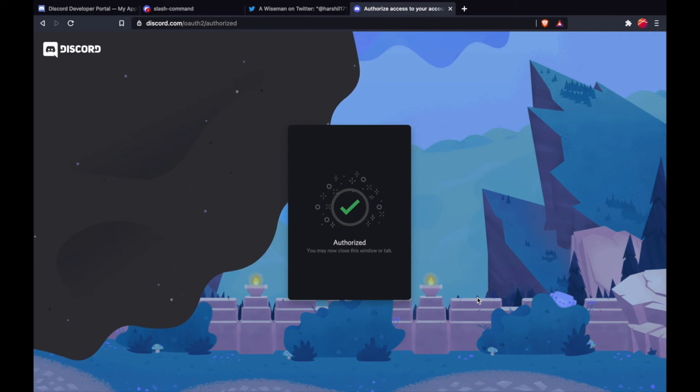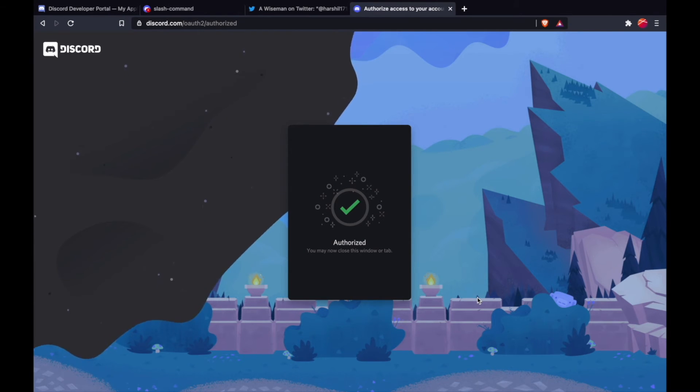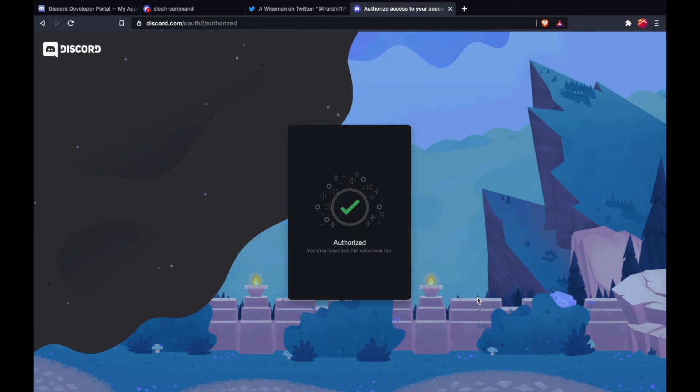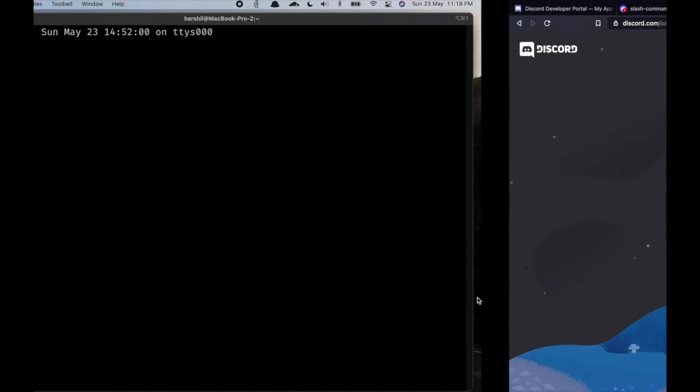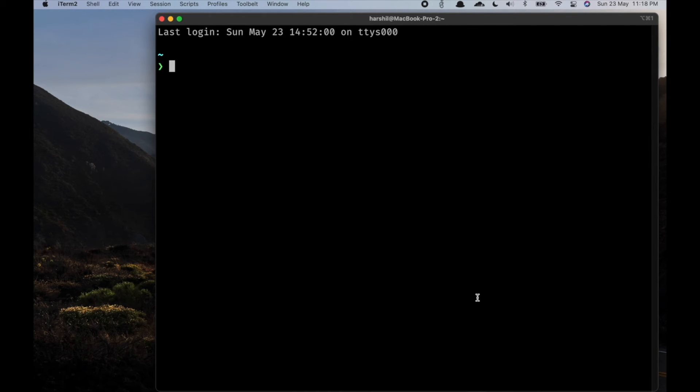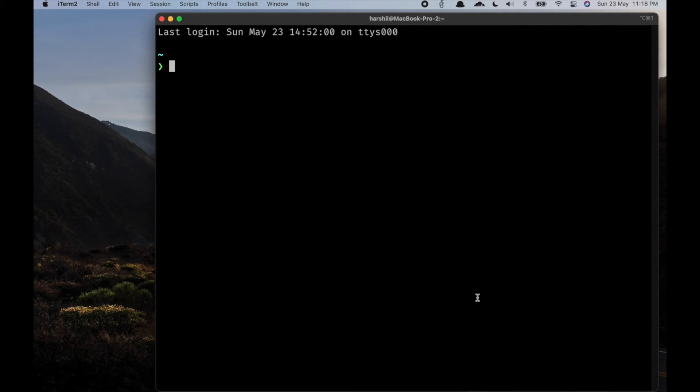The bot does nothing at this point, which is fine. We will now register a slash command. I have created an NPM package which makes it easy to register a slash command without any options, so I'm going to use that. However, you can do the same via cURL, Postman, or any other tool.